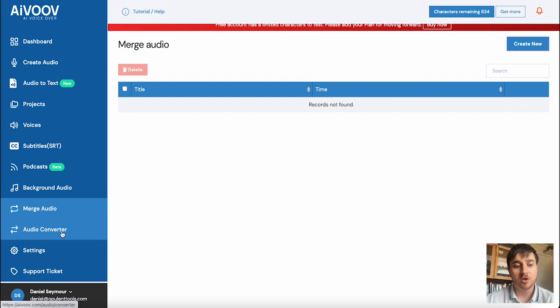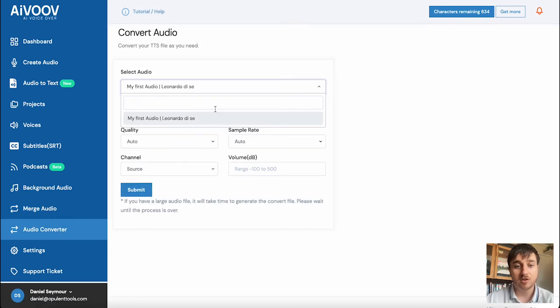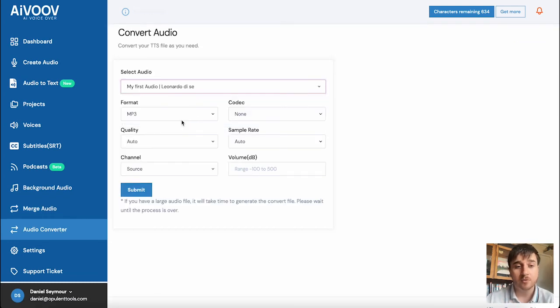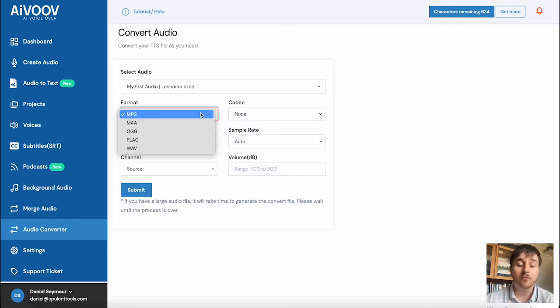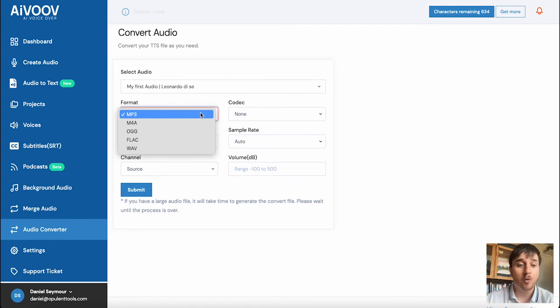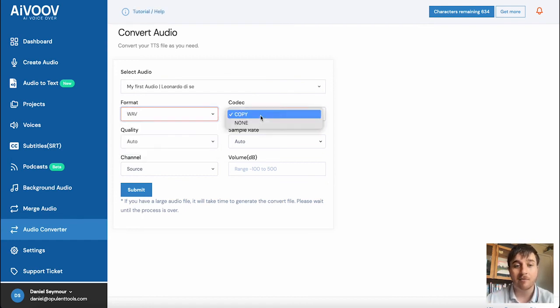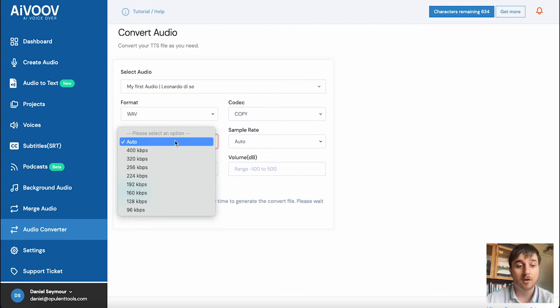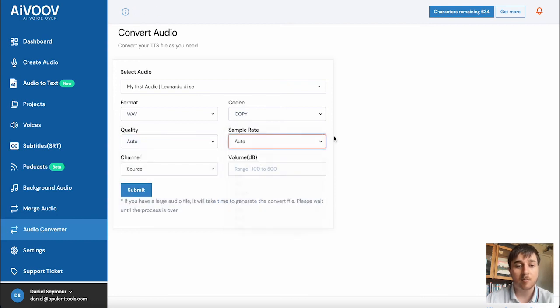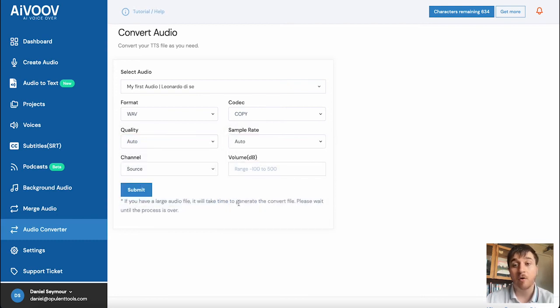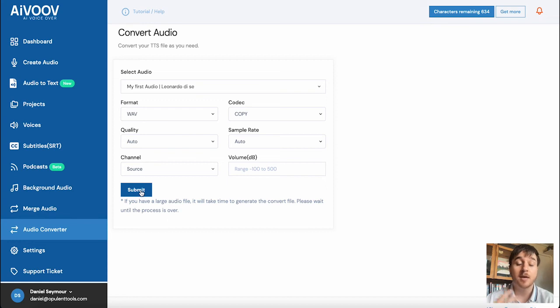Below merge audio is audio converter. Here you can select one of your audio files and select the format that you want to export it as. So I can go for WAV, select the codec, the quality, the sample rate, the channel and the volume. Then if you want to click on submit, then you could then download that.